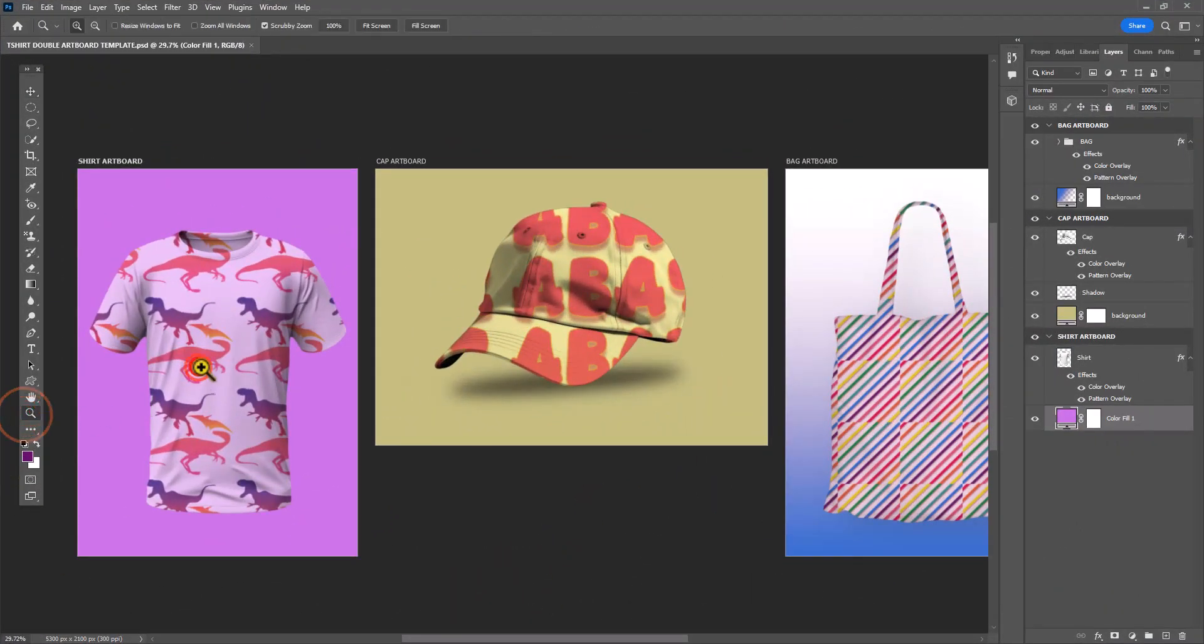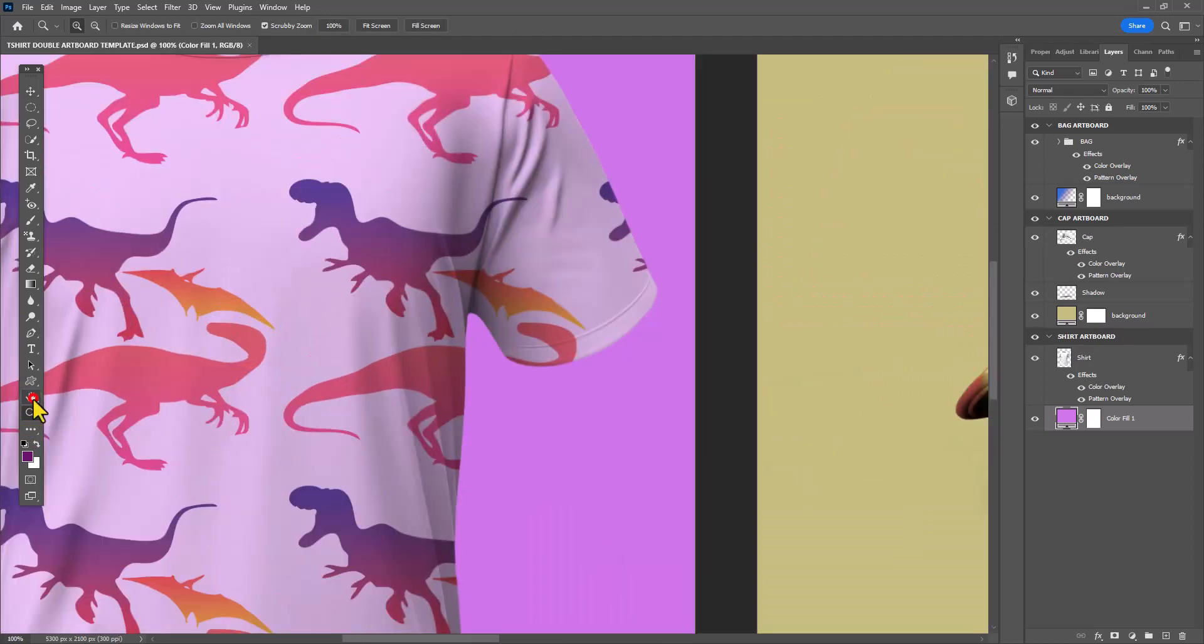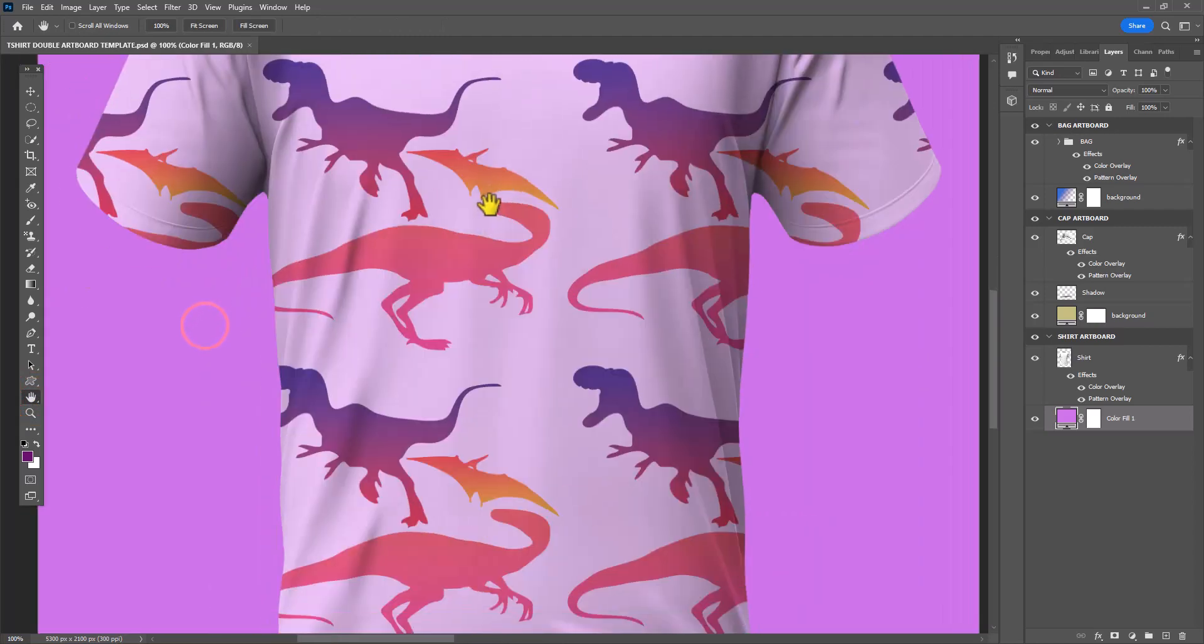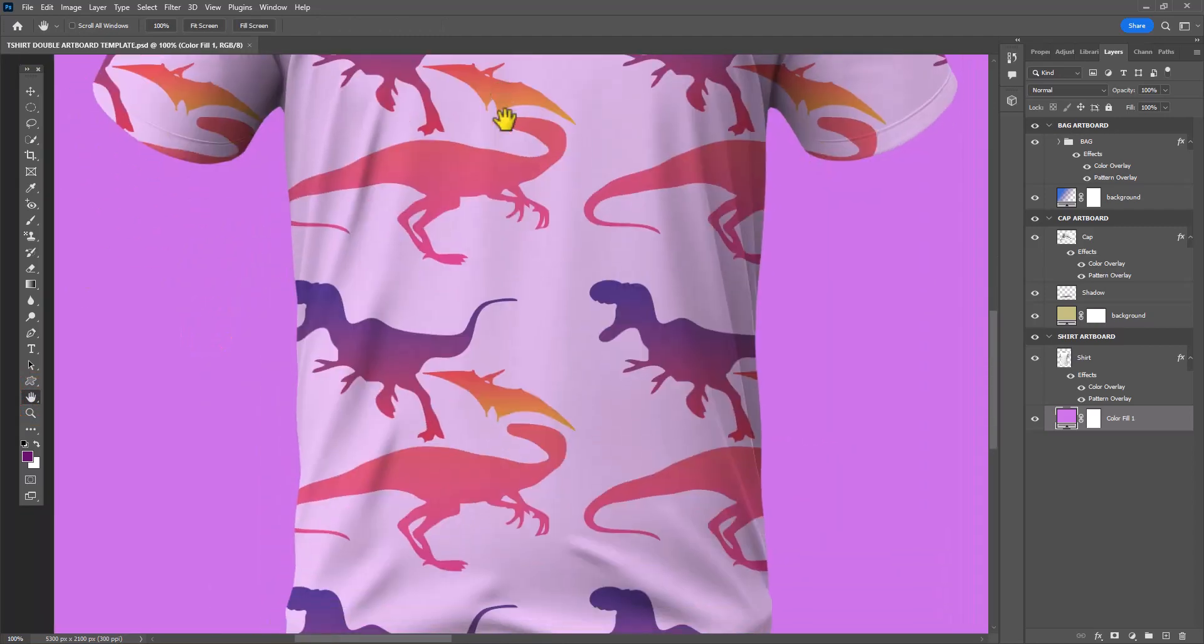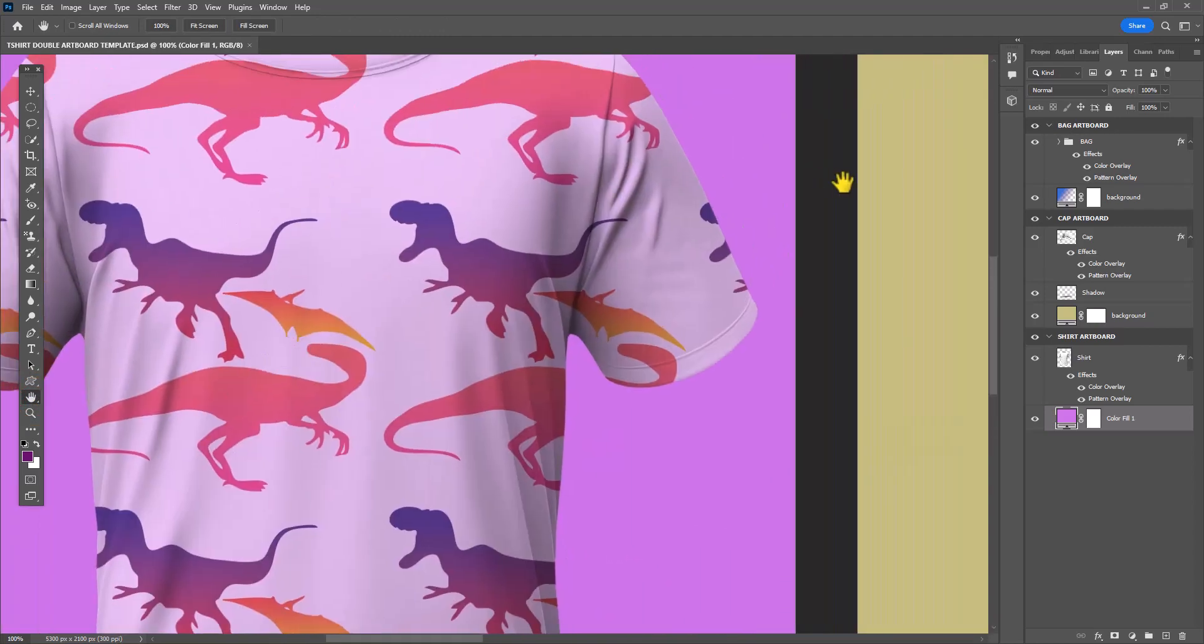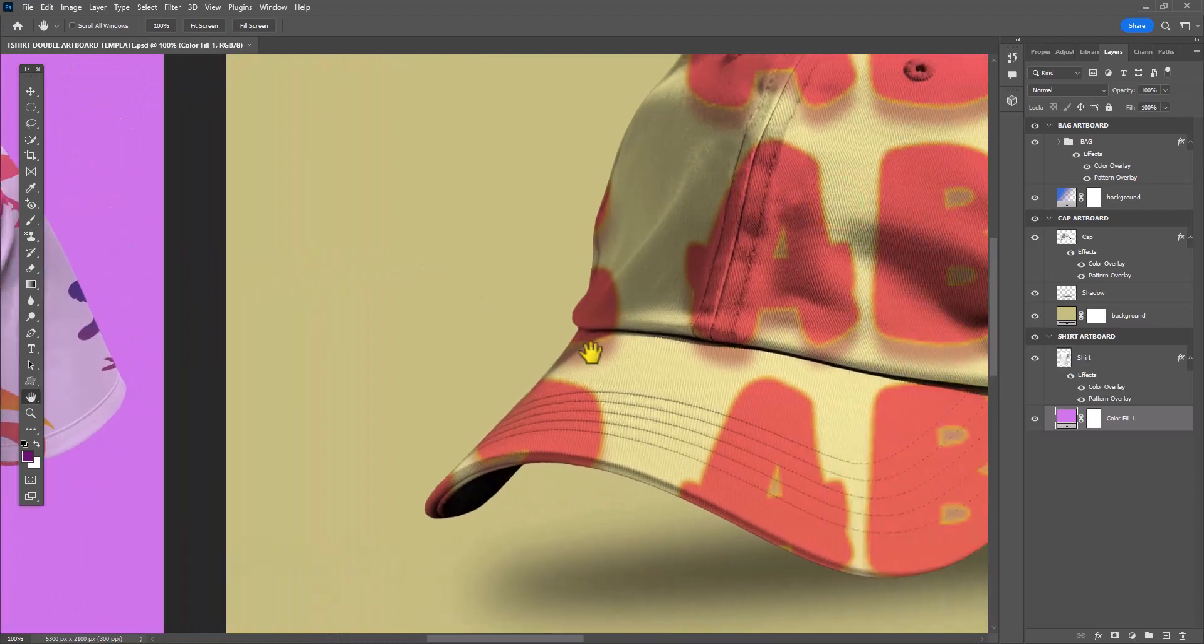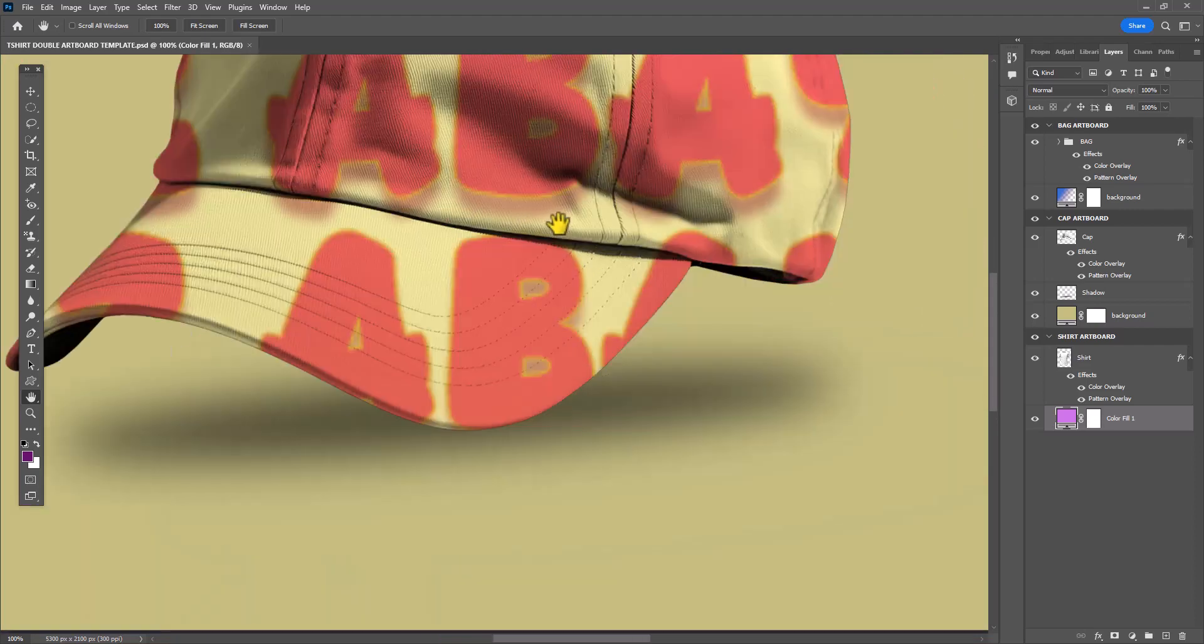You can see here I made some changes and I decided to go with a dinosaur pattern for the shirt instead. Then I basically just did a solid color fill layer underneath my finished shirt. I didn't really make any changes to the cap.